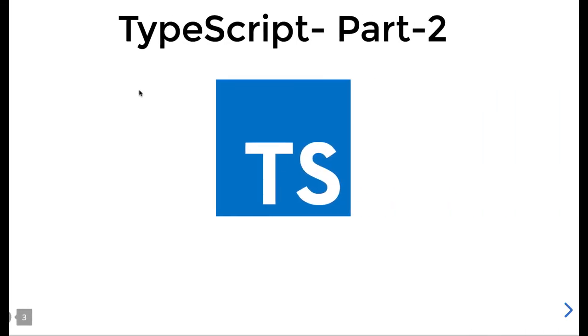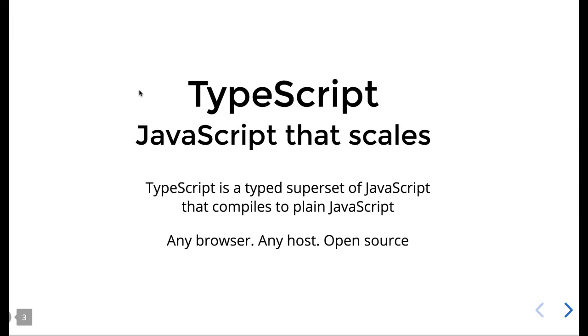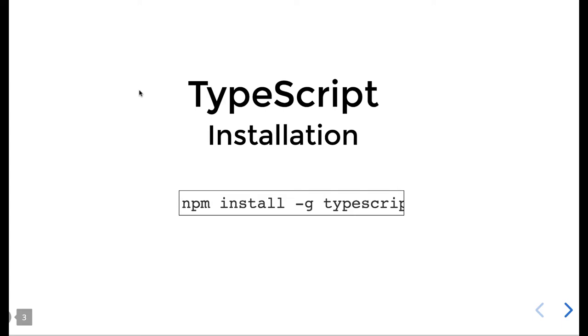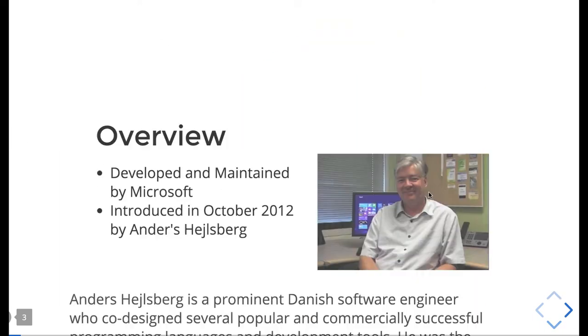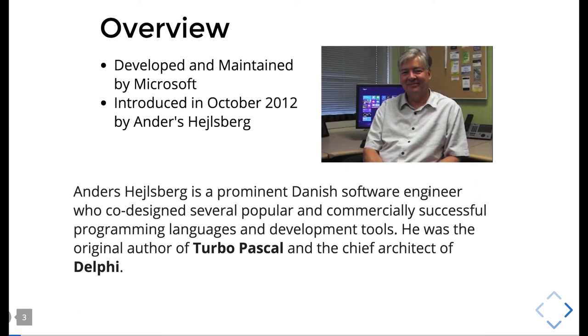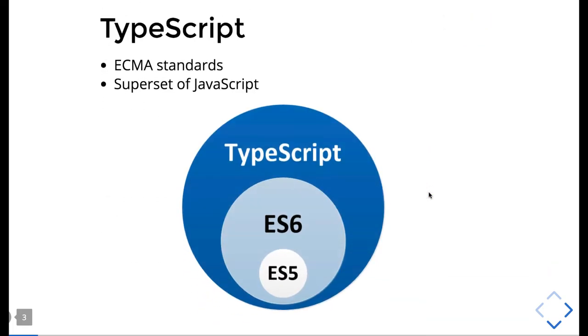Now let's talk about Part 2 of TypeScript. This is the TypeScript overview. It was developed by Microsoft - Anders Hejlsberg was a prominent developer in Microsoft to develop TypeScript. Now it's free and open source. It's a superset of JavaScript.